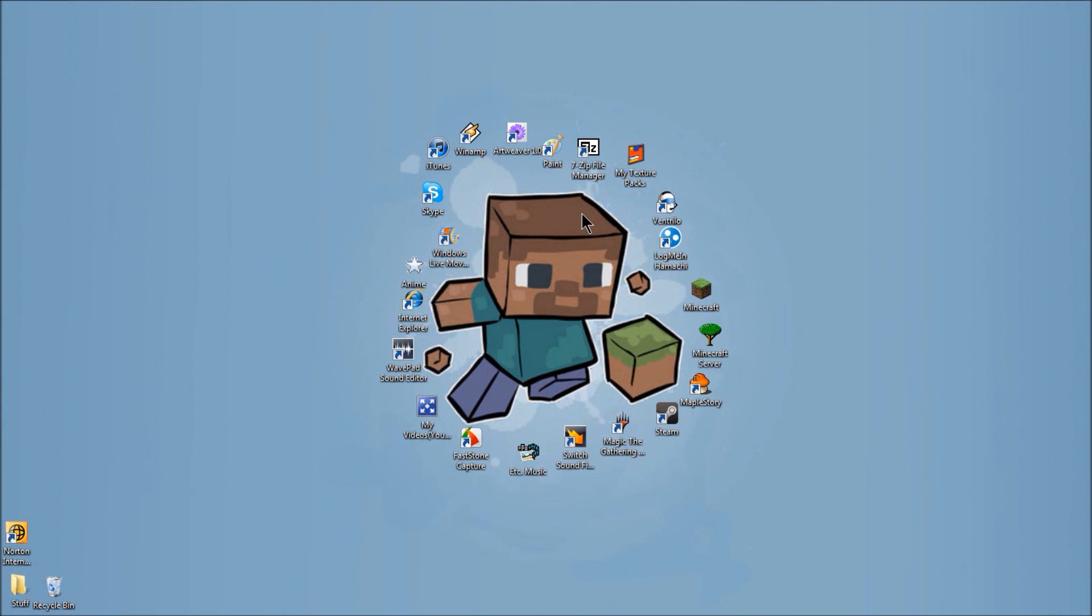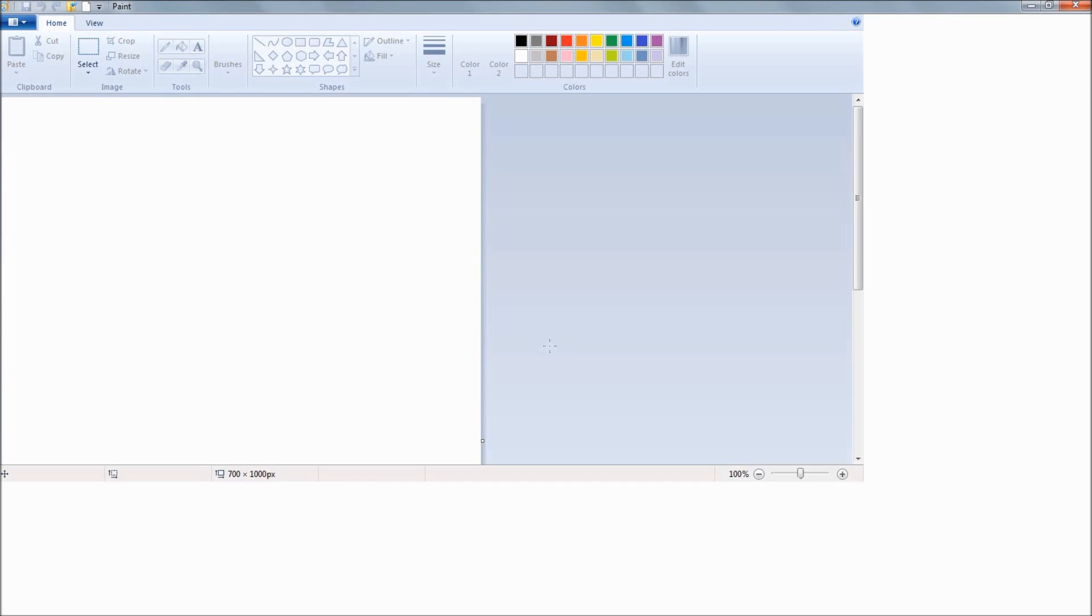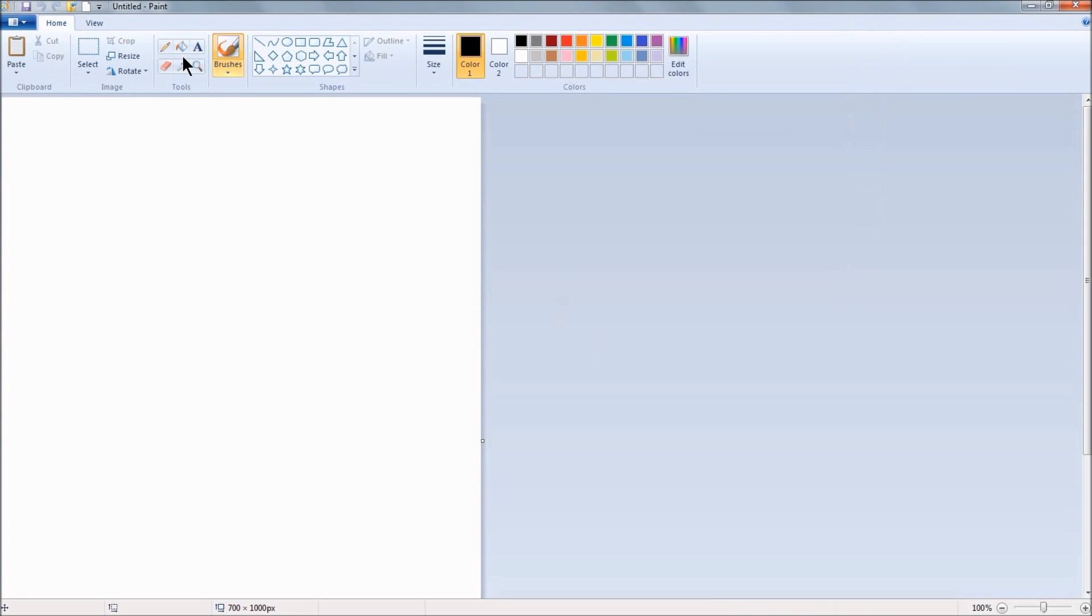Hey there guys and gals, this is JayZeroData here and I just wanted to show you a little something that I made for myself with Paint, of course. That's what I just clicked on.